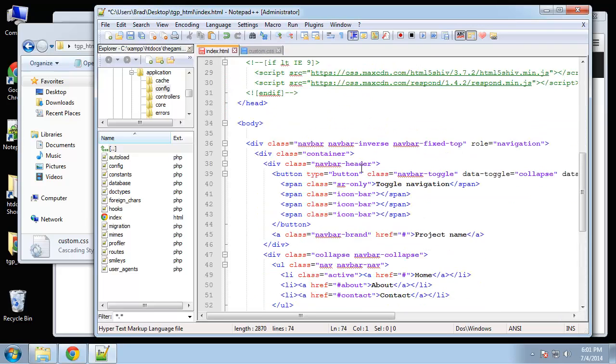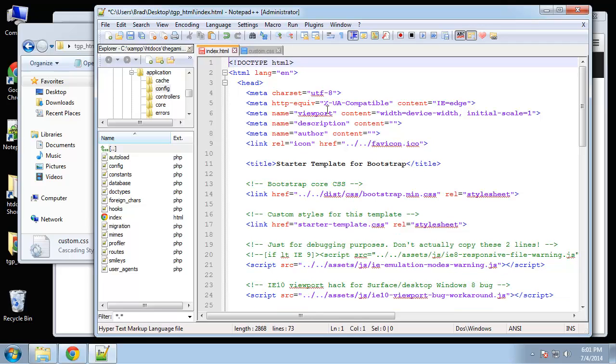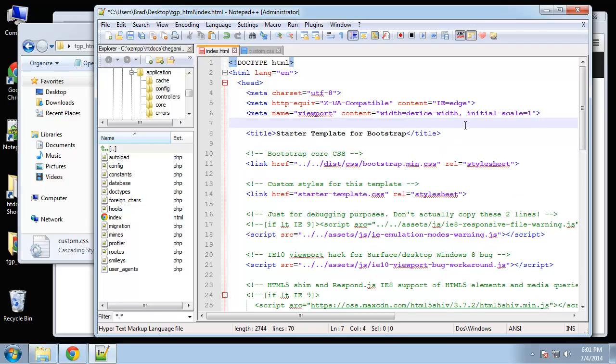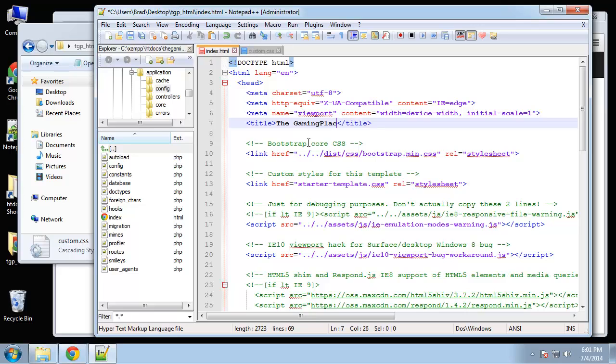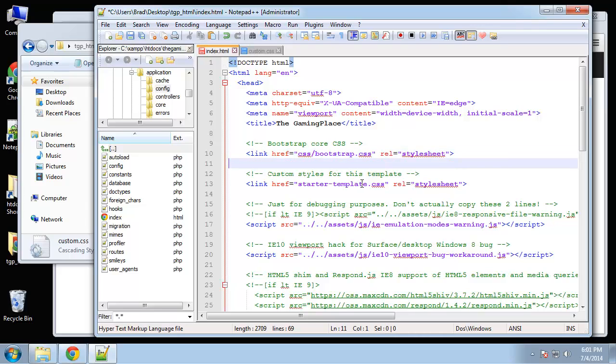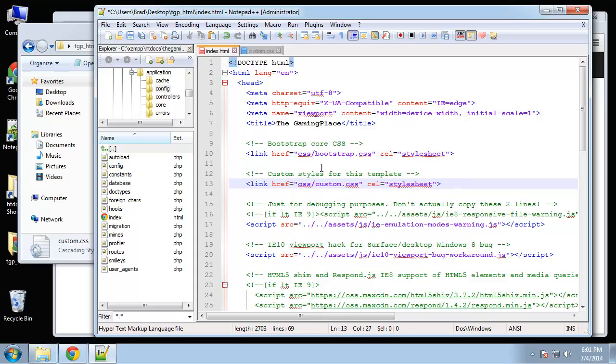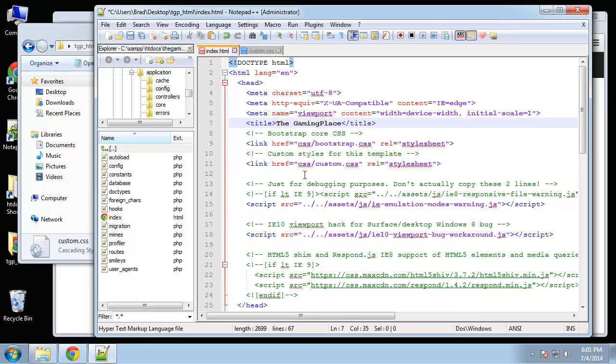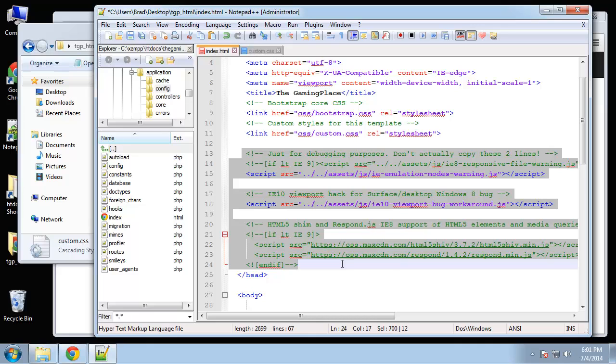Go back to the index page. We're going to do a few things here. I'm going to get rid of the description, author, icon. Title, let's just change that to the gaming place. This link to the bootstrap CSS, I'm going to get rid of the min, because we just kept that one bootstrap.css file. And we want to make it so it's just going to the CSS folder. And then for the second one here, let's replace that with CSS slash custom.css. We're going to get rid of all this here.